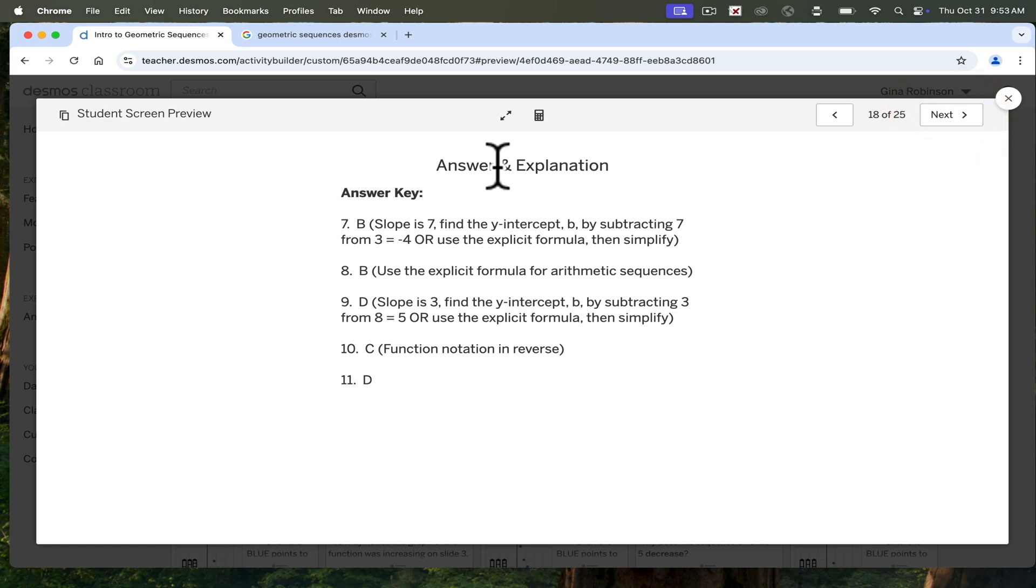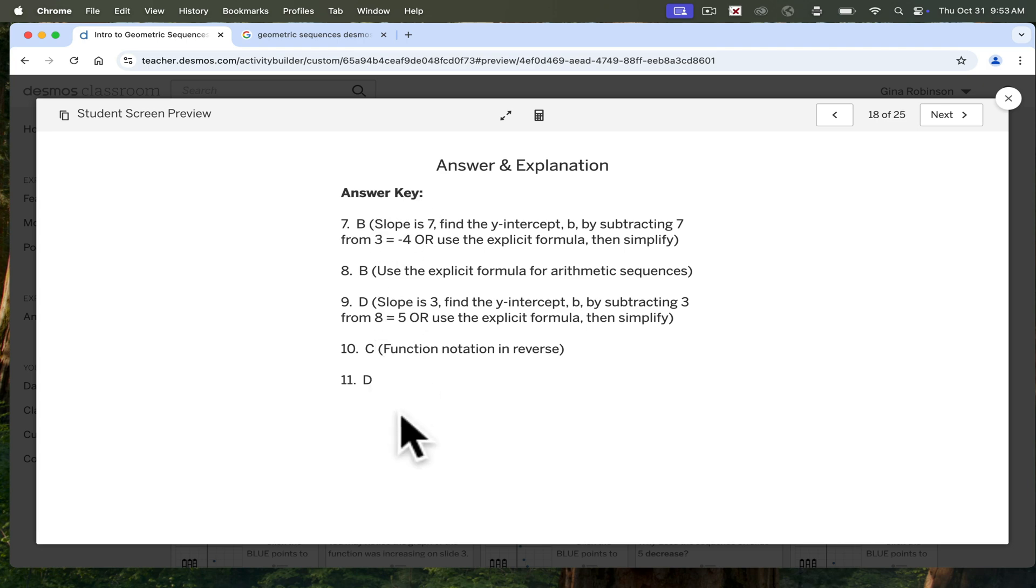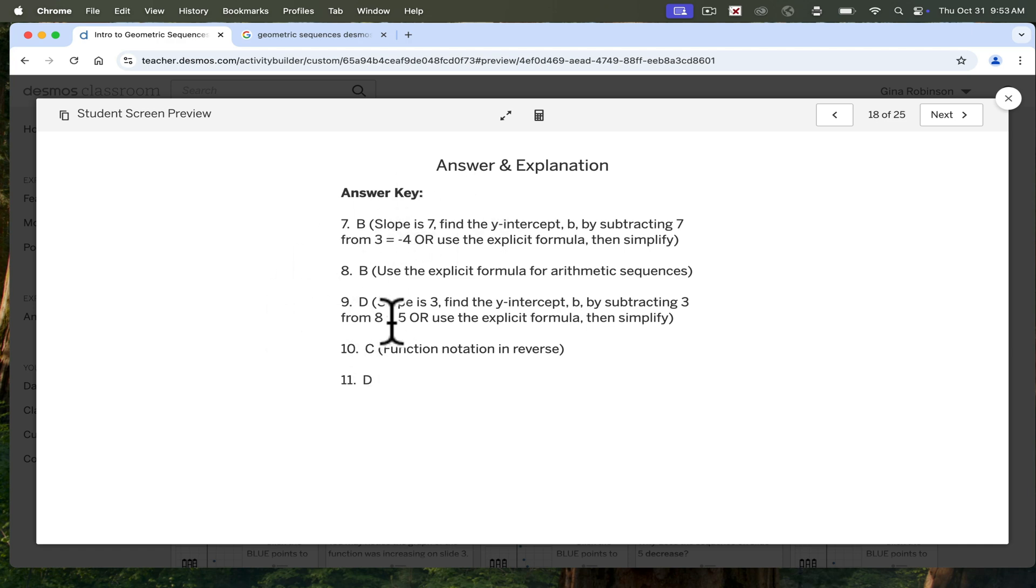You can also go ahead and batch your answer keys where students are doing several problems and then checking by either topic or content area like this. So there were a few slides before and then students are able to get that immediate feedback as well.